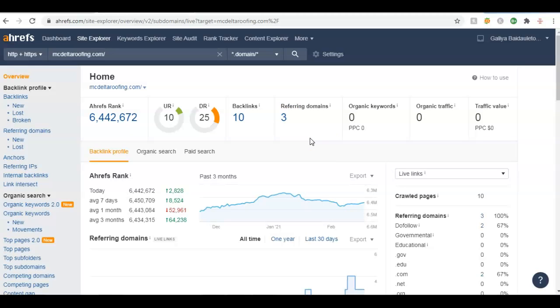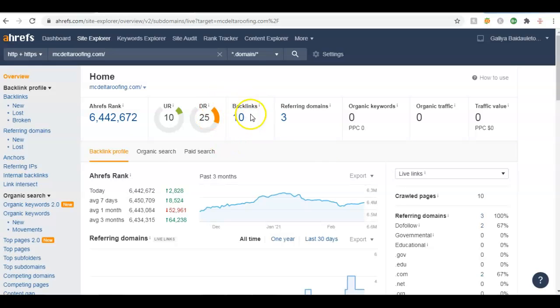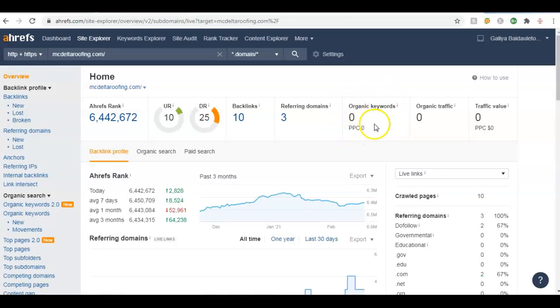Every backlink is not created equally. You want to have authoritative backlinks which are industry related - that means roofing, contracting, stuff like that. But it looks like you only have ten backlinks from three referring domains, and you're not targeting any keywords, and it's not looking like you're getting any traffic at all to your website.